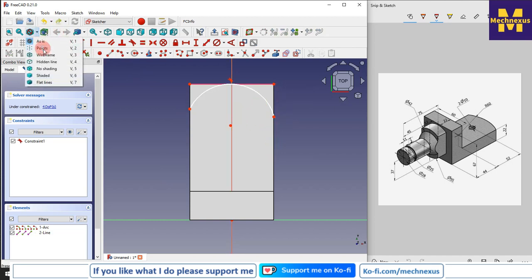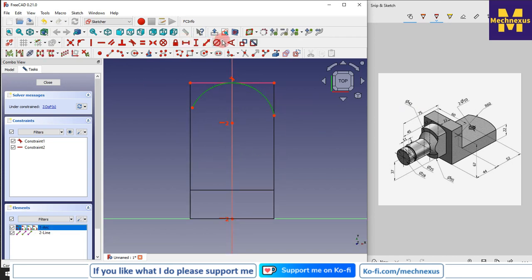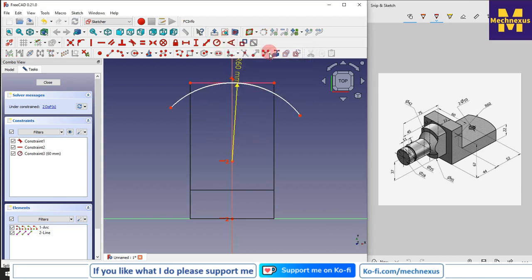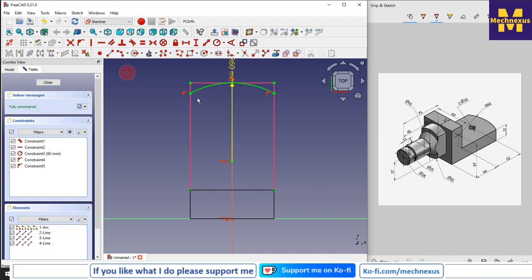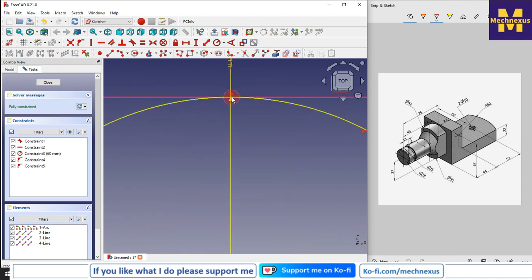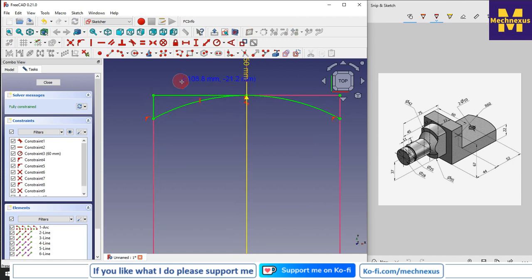Switch to the wireframe view. Let's make it horizontal. This radius is 60, so I will select it and give it 60. Now I will project these two outer edges and make them coincident — also make it coincident. Now the tangency is applied. I will select this line and close the profile.